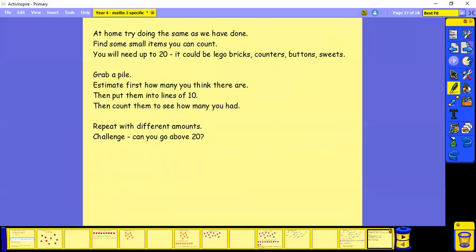So at home, I want you to try doing the same as we've just done. Can you find some small items that you can count? It could be Lego, counters, buttons or sweets. You need about 20.